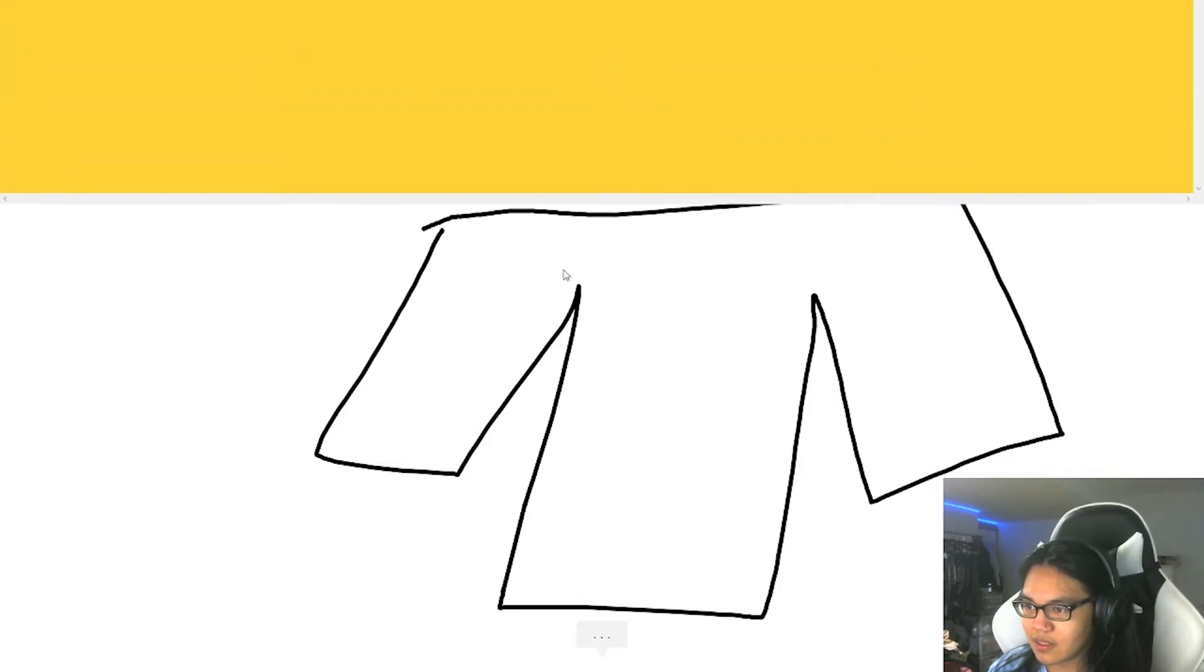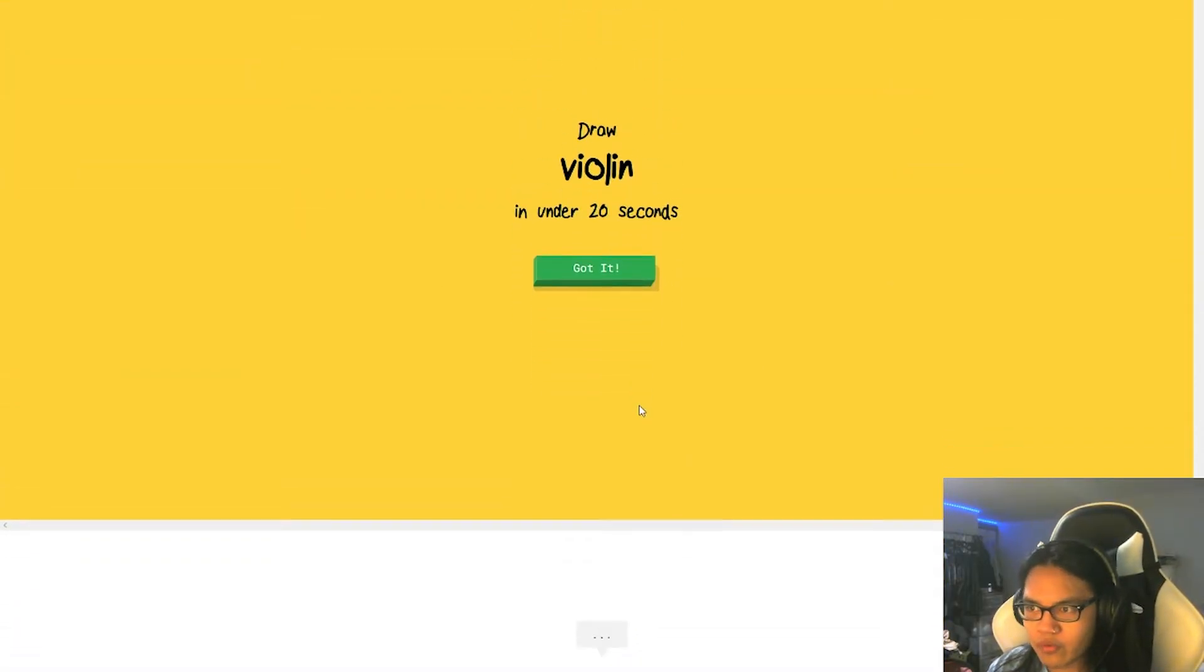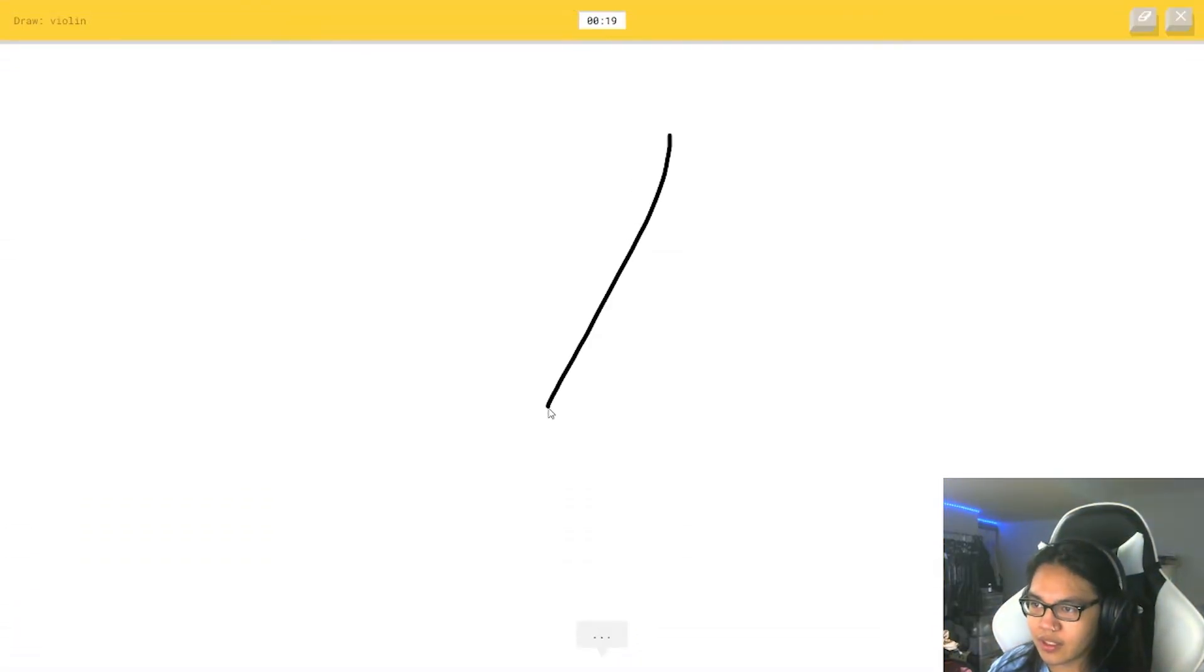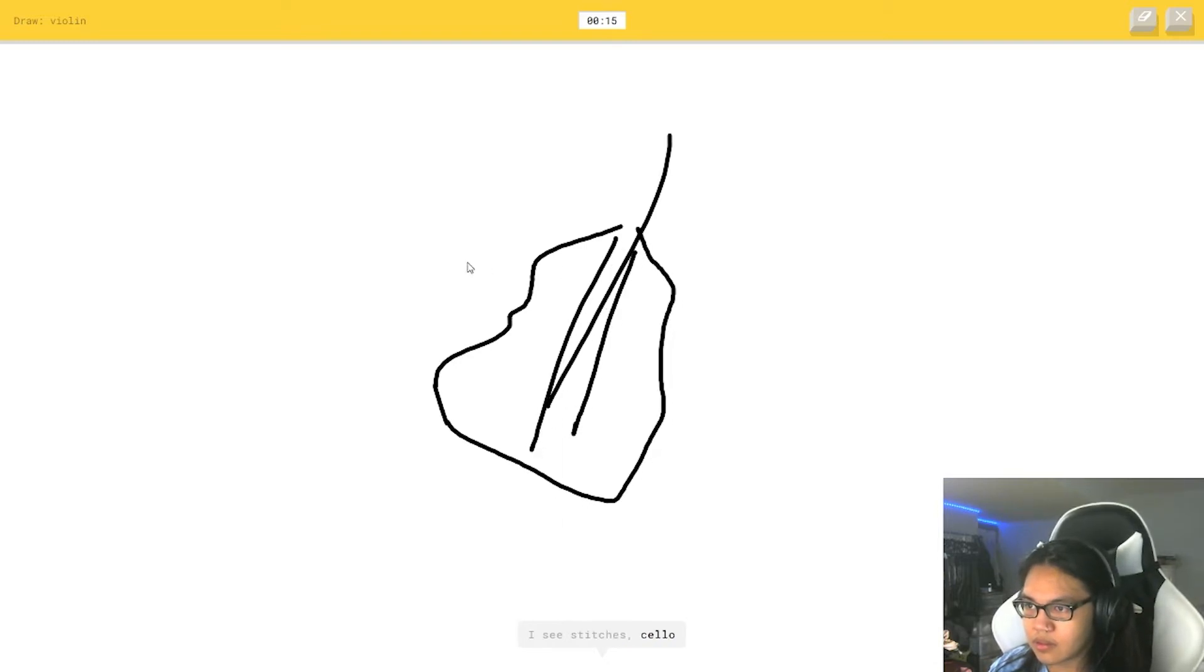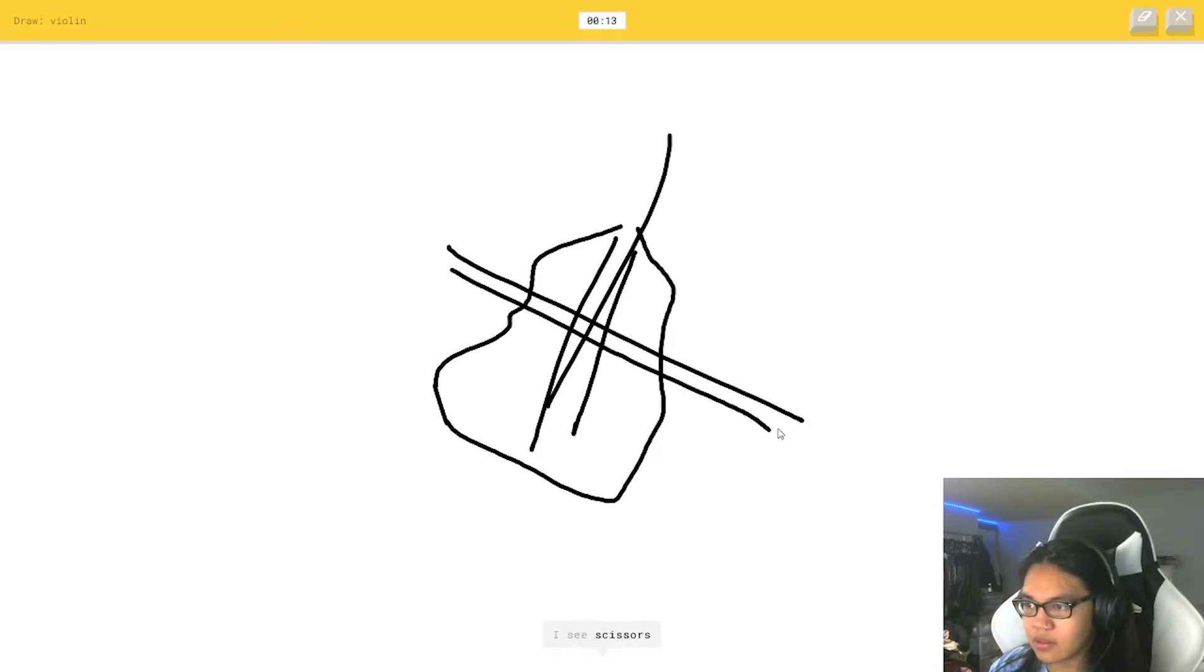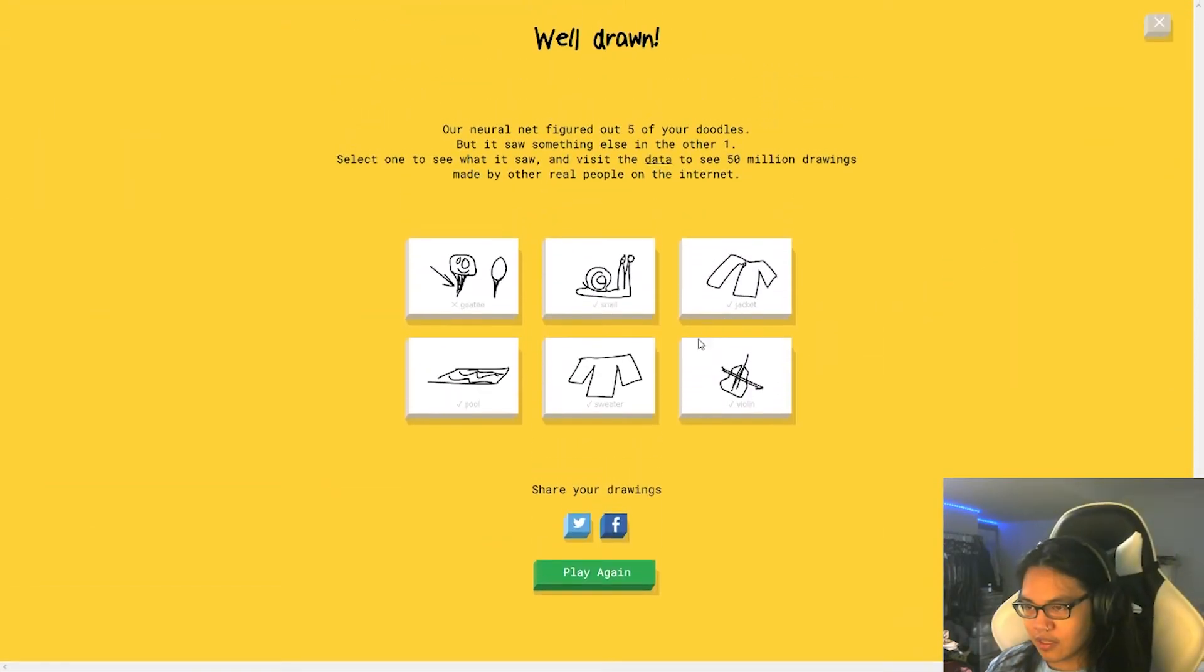It's so, I see triangle. It's so crazy. Oh, I know. It's sweater. Ah, the fuck. Violin. Alright. I see stitches. Or cello. I see scissors. Oh, I know. It's violin.